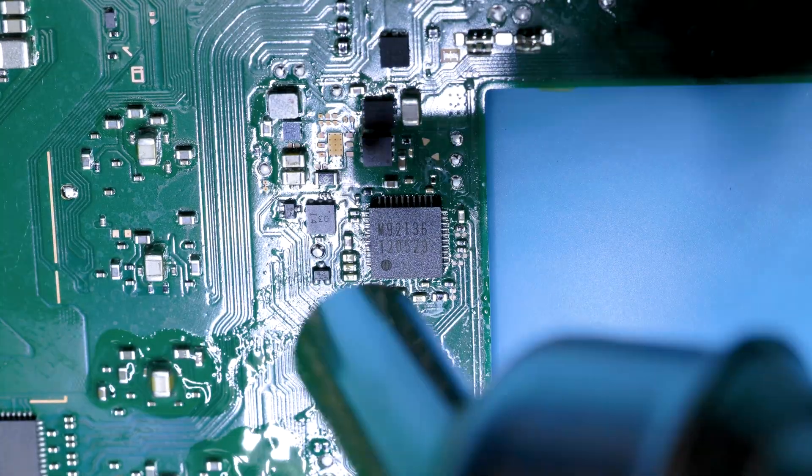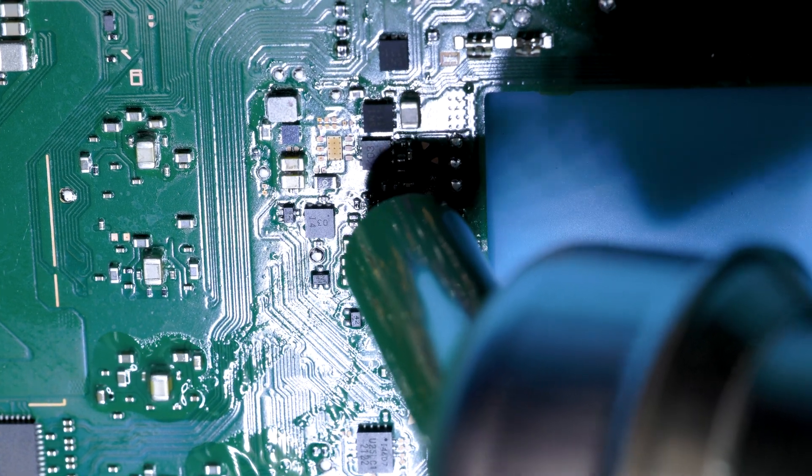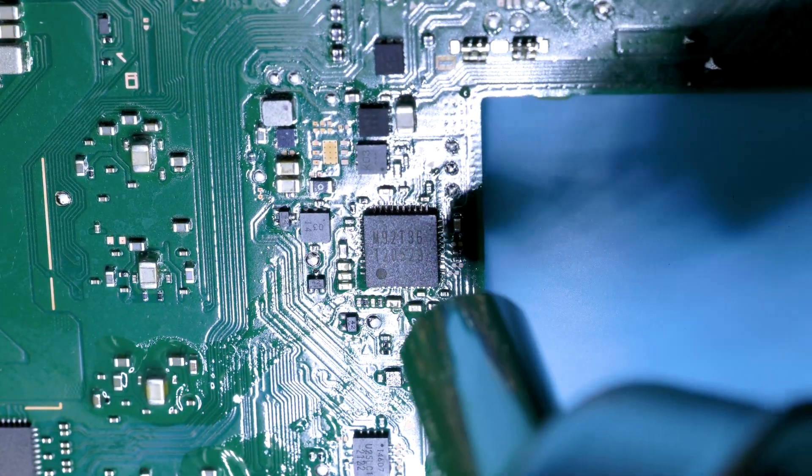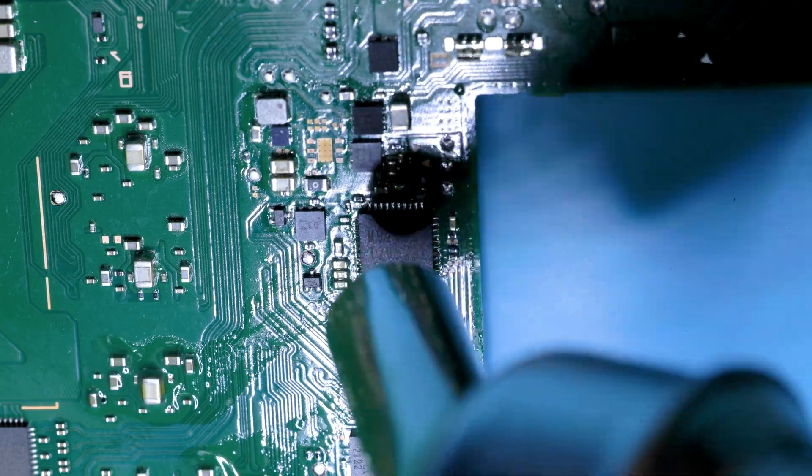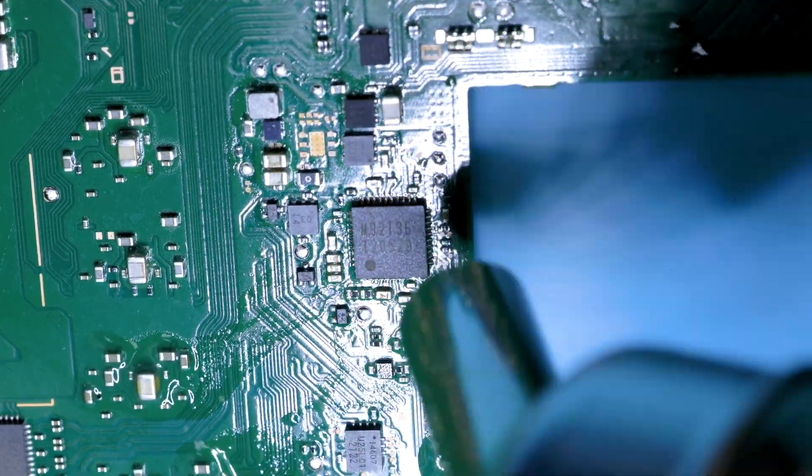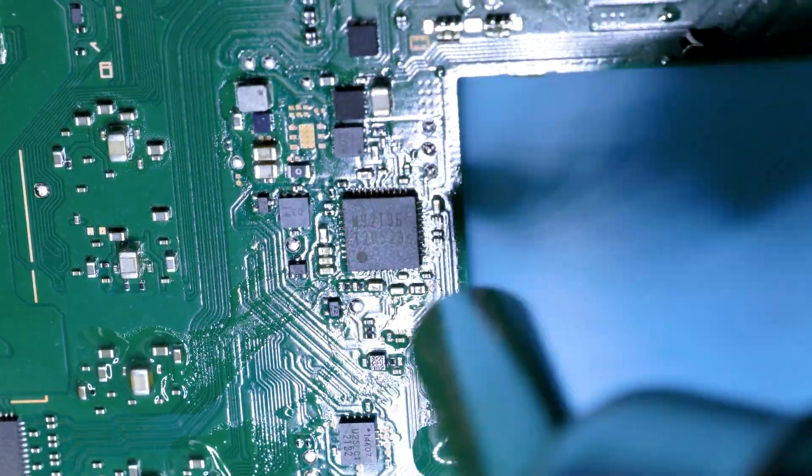Once the solder starts to melt, each pin will sort of act like a magnet, and you'll see it snap into place. This can be a bit tricky the first couple times you try it, but you'll get a feel for it the more times you do it.